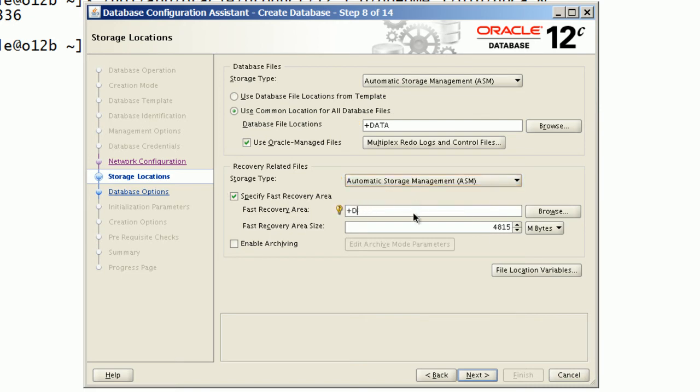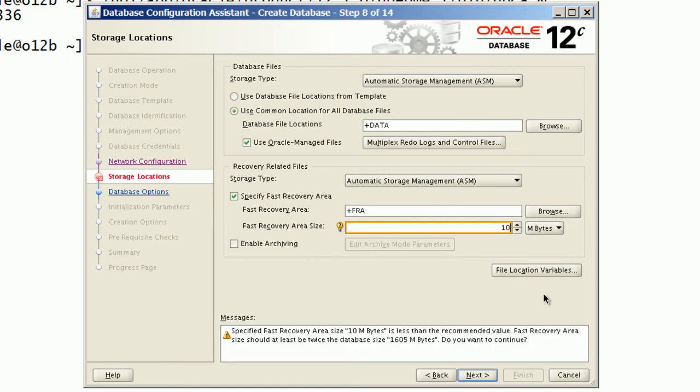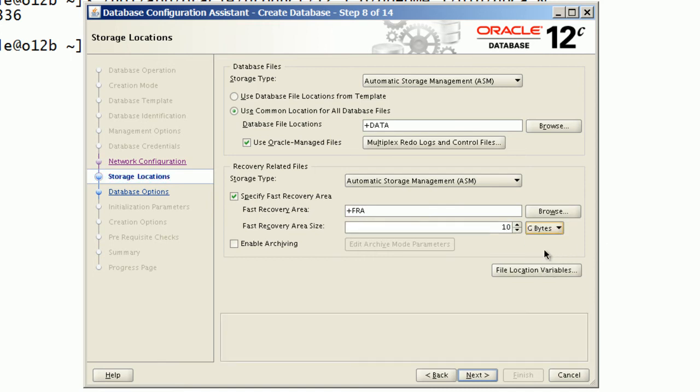I will choose to store fast recovery files on ASM FRA disk group, specify 10 GB size for fast recovery area.